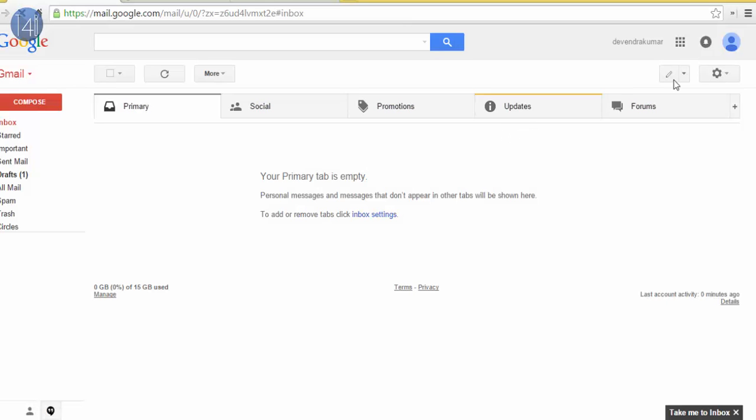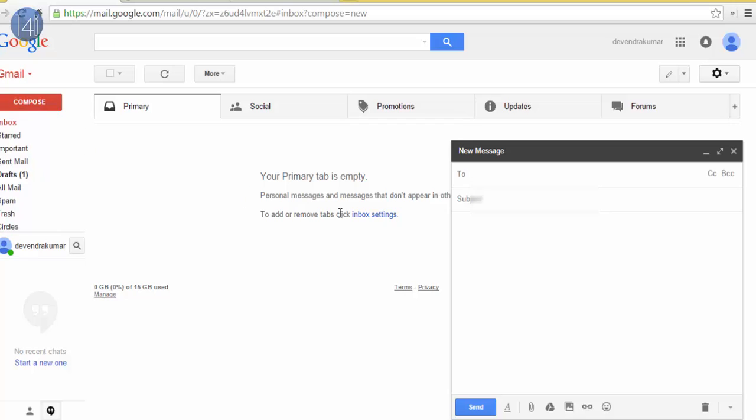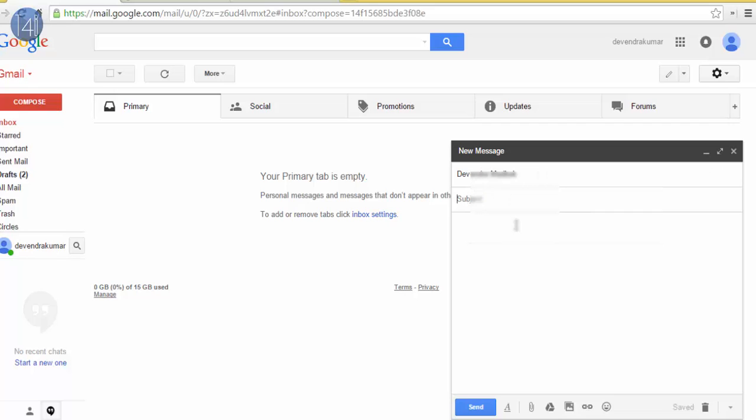You can see it will select the input tool. Click on compose. Now enter your email. Then I will change the input language. Here you can see I will change the input language to Hindi.